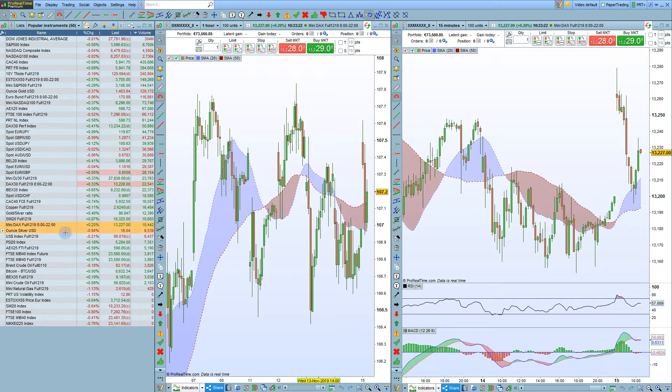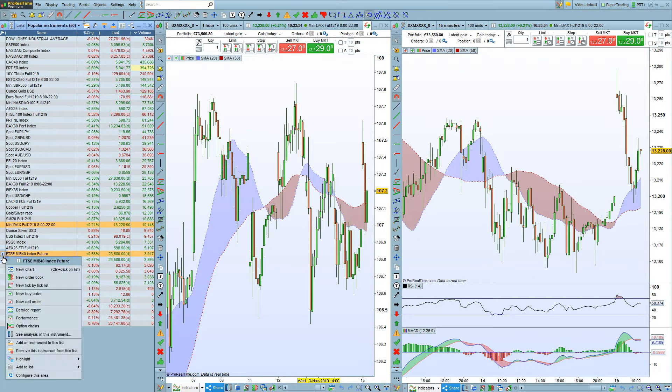I will choose an instrument from the instrument list here, click on the plus sign, and then click here to open a new chart.